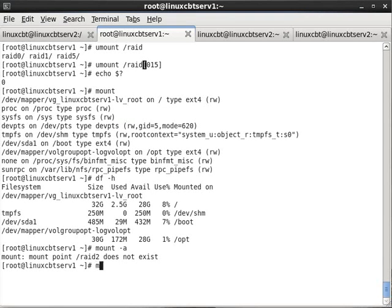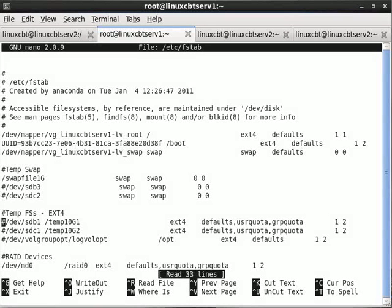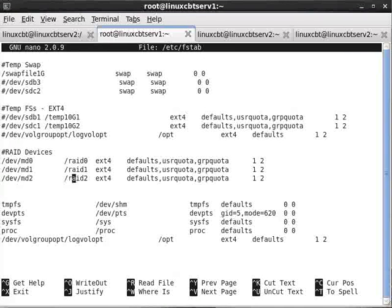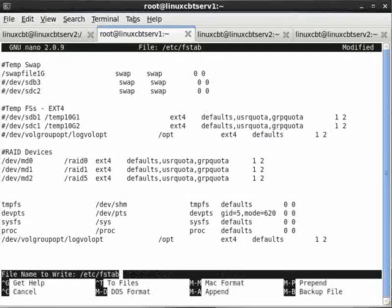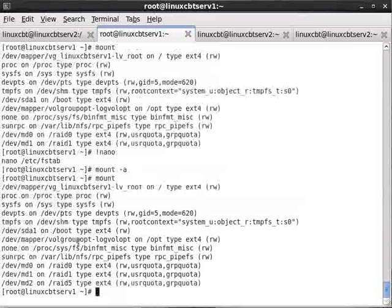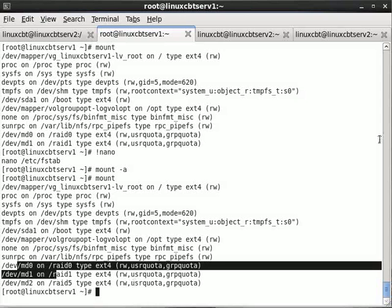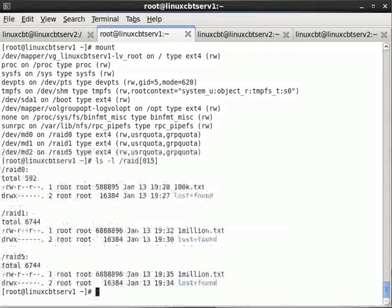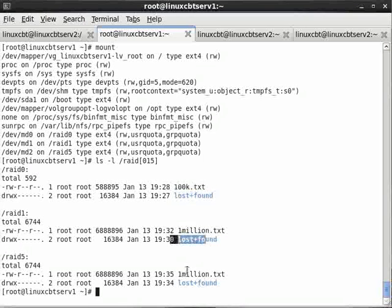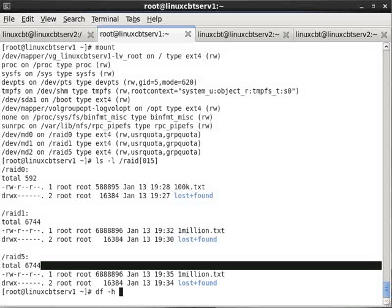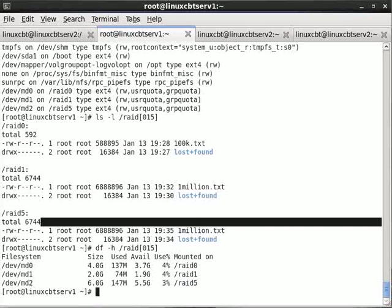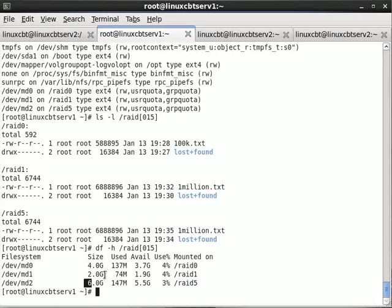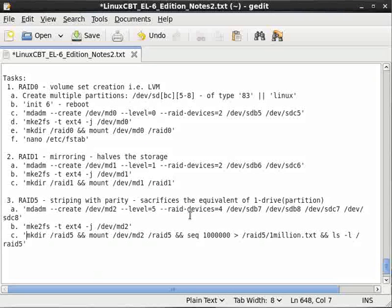With the fstab entries in place, we unmount using character classes: umount /raid[015], echo the exit status, and confirm with mount that they're all gone. Then running mount -a should remount all entries. After fixing a mount point typo (md1 pointed to raid2 instead of raid1, and the RAID 5 mount point needed correction), we remount all. Now /raid0, /raid1, and /raid2 are all up with quota support. Running ls -l /raid{0,1,5} and df -h confirms data is intact and storage sizes are correct.